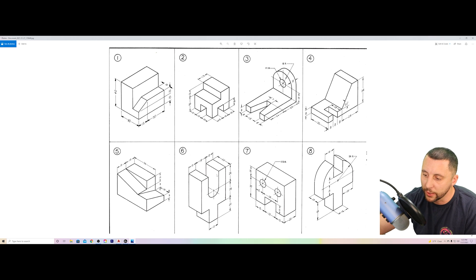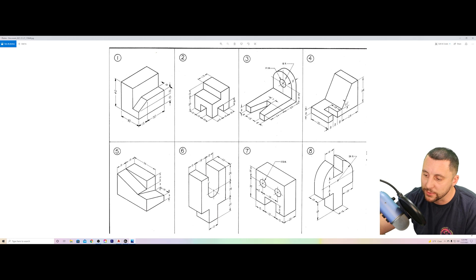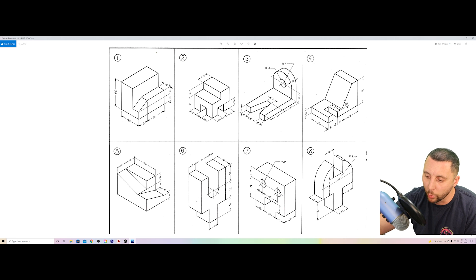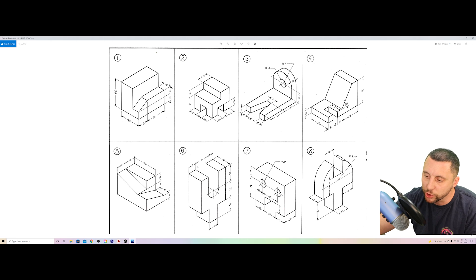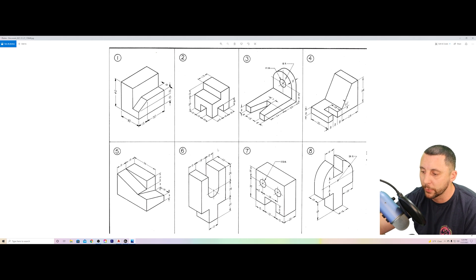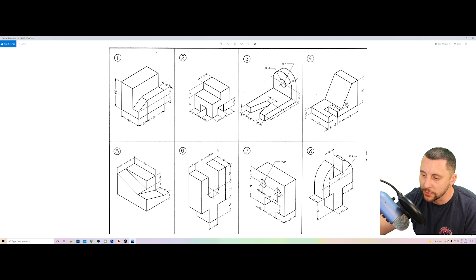I'm choosing the Right side on purpose because it's the most advanced view of this 3D model — it has the curve, the void that's missing, and two notches at the bottom. If I draw from the Right side, I just join the lines and extrude, and the model is done. Drawing from any other side requires extruding rectangles at different depths, moving pieces to center, flipping to the right side anyway, drawing a curve, joining, extruding, subtracting — a lot more work. So choosing the correct starting side makes your life much easier.